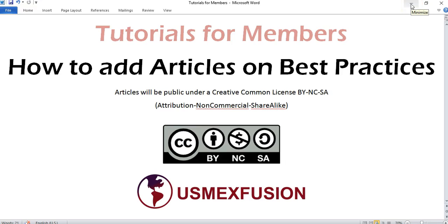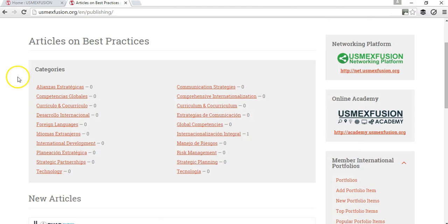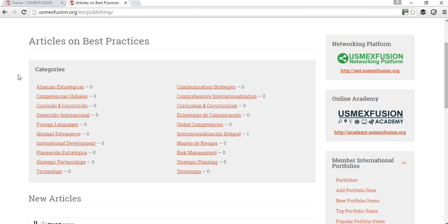Hello, I'm Carlos Huerta and this is a tutorial for US Maxfusion members on how to add articles on best practices to the US Maxfusion website portal. One of the benefits of the US Maxfusion membership is for member institutions, companies, organizations, and agencies for their personnel to add articles written by themselves to the US Maxfusion website.